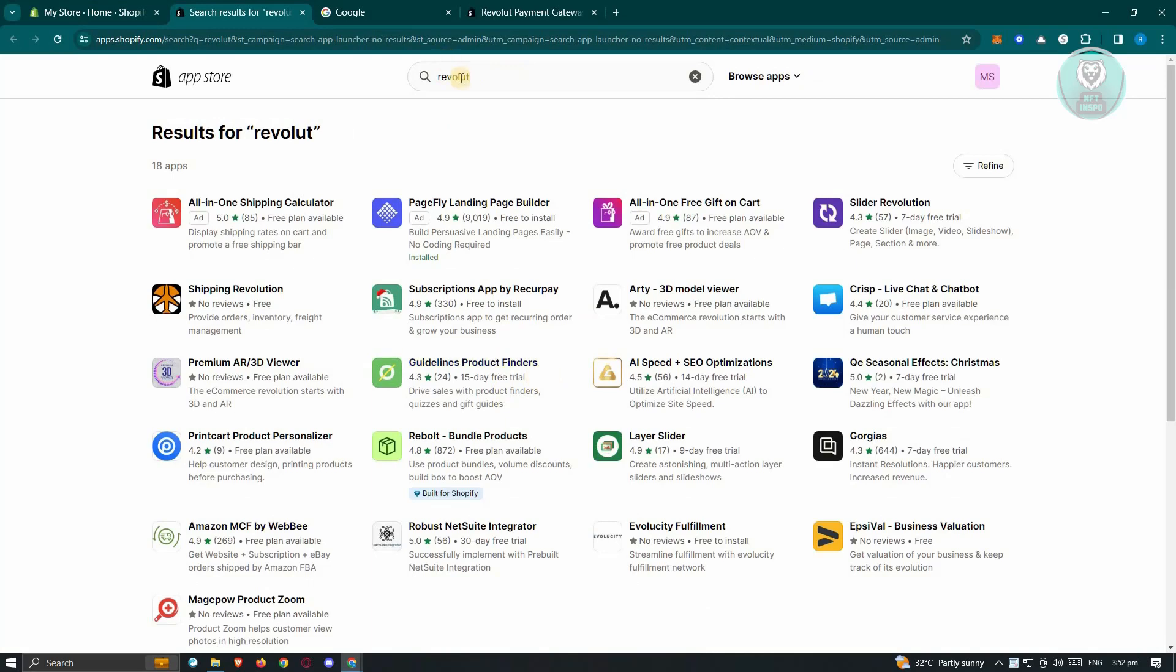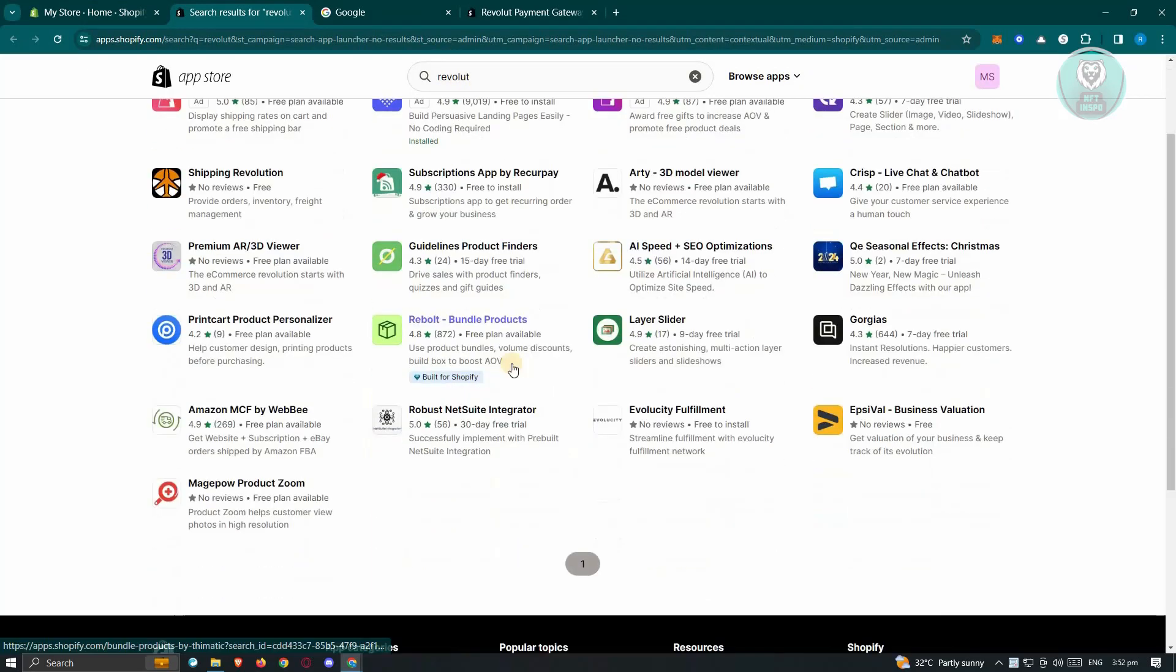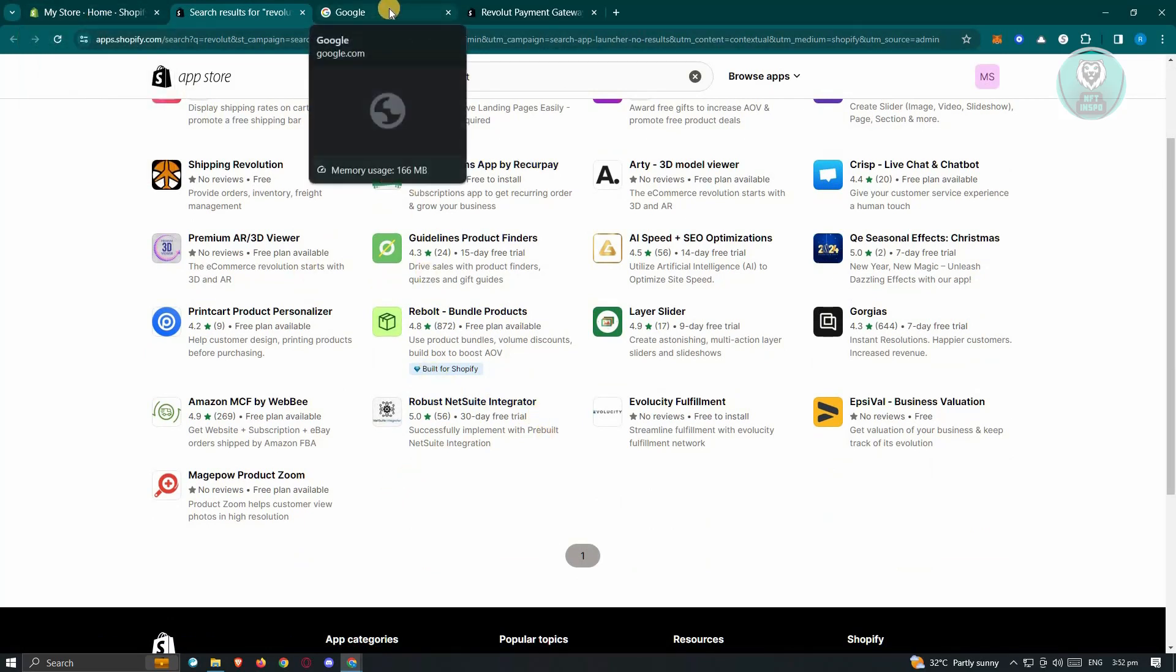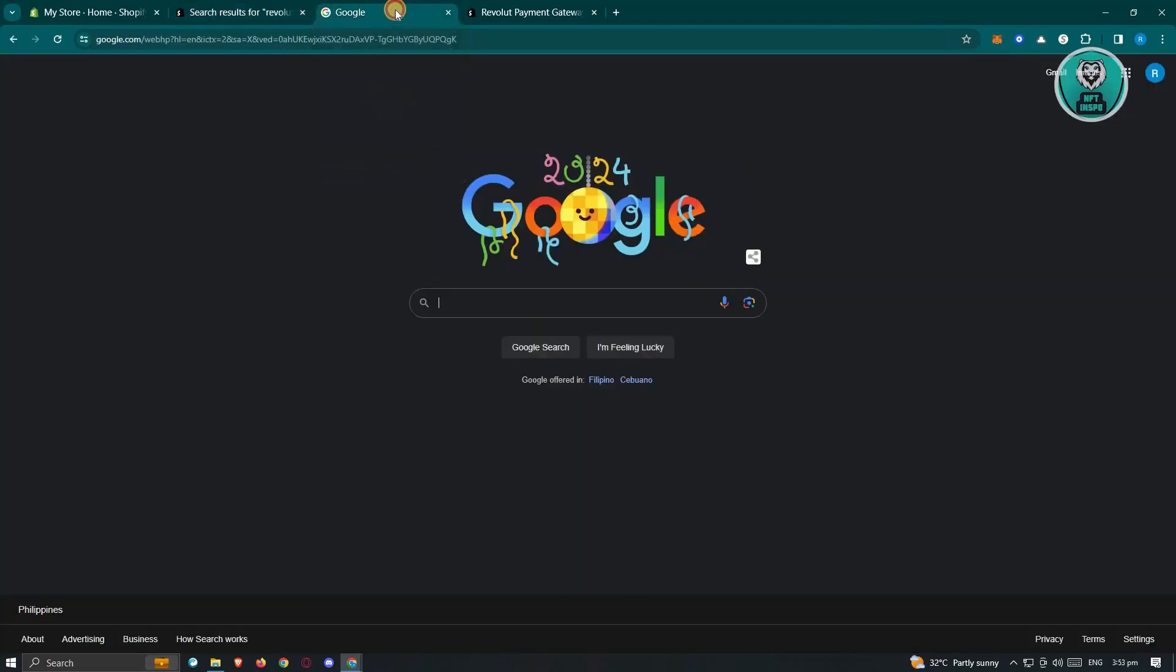But currently, when you actually type in Revolut here, you don't see Revolut, the application that we need to install into our Shopify. Well, in this case, it's going to be kind of hidden. So we need to access it or we need to access the application itself from the website or the documentation for Revolut.